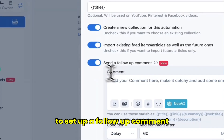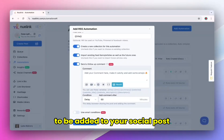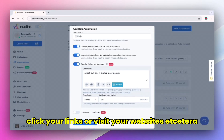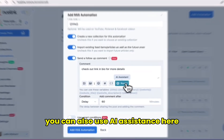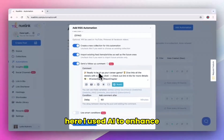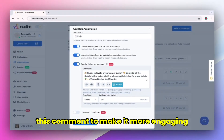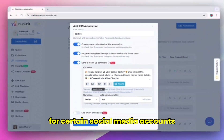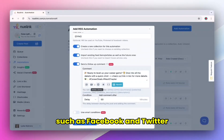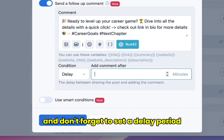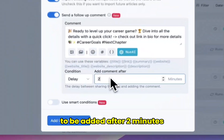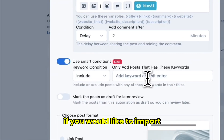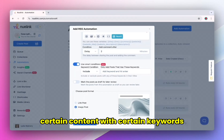Turn this option on to set up a follow-up comment to be added to your social posts. You can use this to encourage your followers and audience to interact with your posts, click your links, or visit your websites. You can also use AI assistance here. I used AI to enhance this comment to make it more engaging. You can also add media images or multiple images for certain social media accounts such as Facebook and Twitter. And don't forget to set a delay period — here I chose the comment to be added after two minutes from sharing the post. You can use smart conditioning if you would like to import certain content with certain keywords in the title.